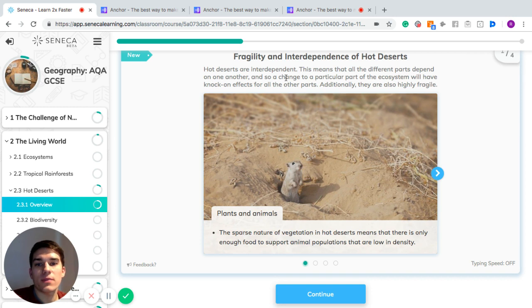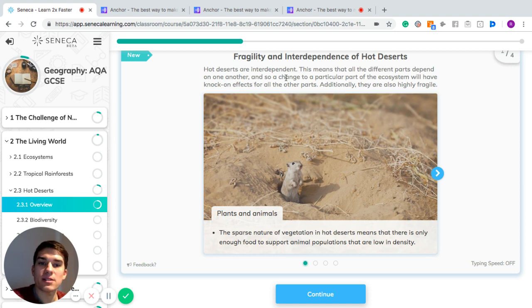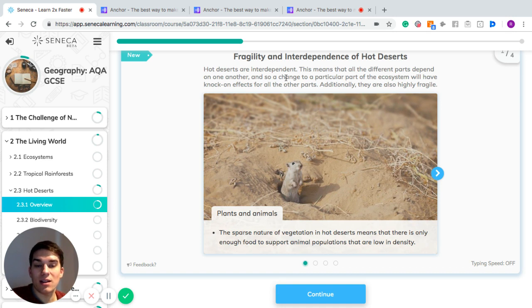Fragility and interdependence in hot deserts: hot deserts are interdependent, which means that all the different parts depend on one another. A change to a particular part of the ecosystem will have a knock-on effect on the other parts. They are also very fragile, which means that a really small change can make a really big difference to other creatures or plants in the environment.